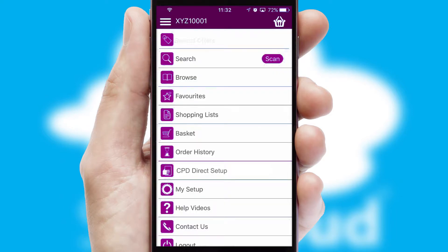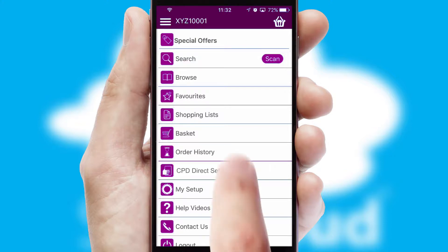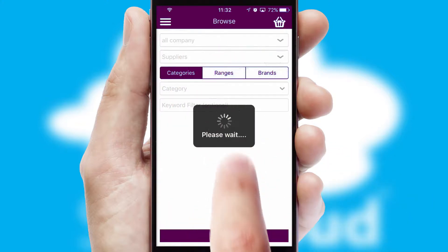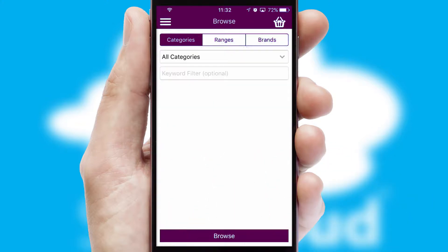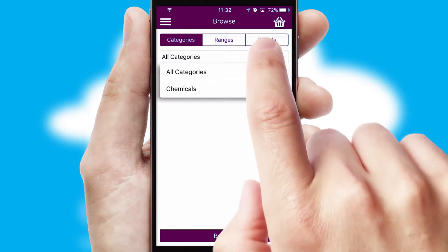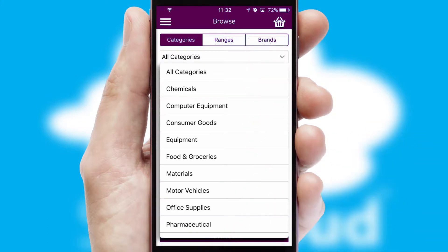The main menu will help you successfully and efficiently navigate the application with its various functions and options. Searching for a product could not be easier, filtering items into categories, range or brands.